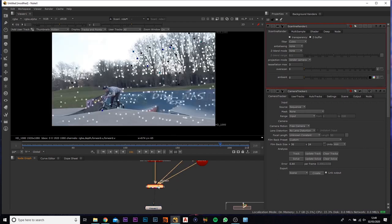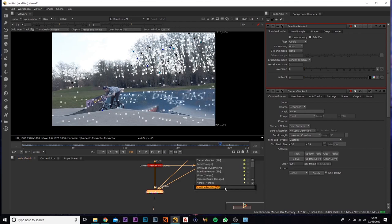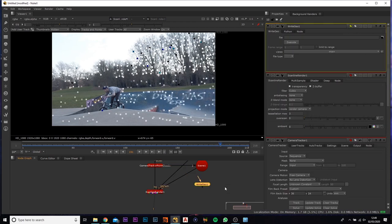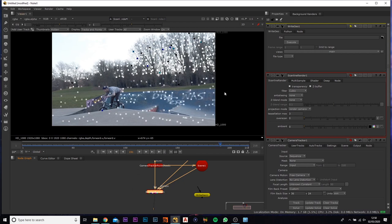We can now actually go and export this out as an FBX so you can import it into Houdini. If you press tab and type in write geo, what you'll notice is we can't actually click it onto the scanner as this is just like a viewport kind of thing for us to see all the points with the footage.